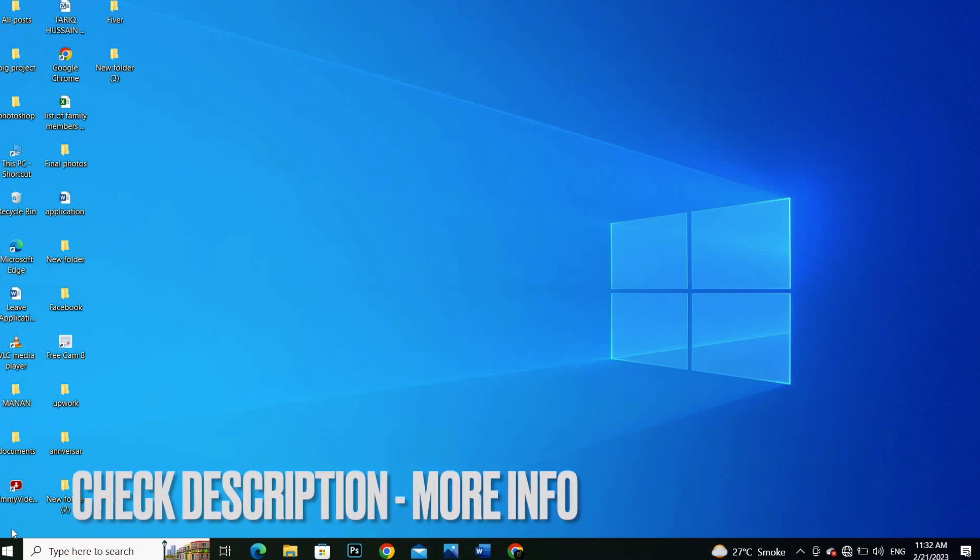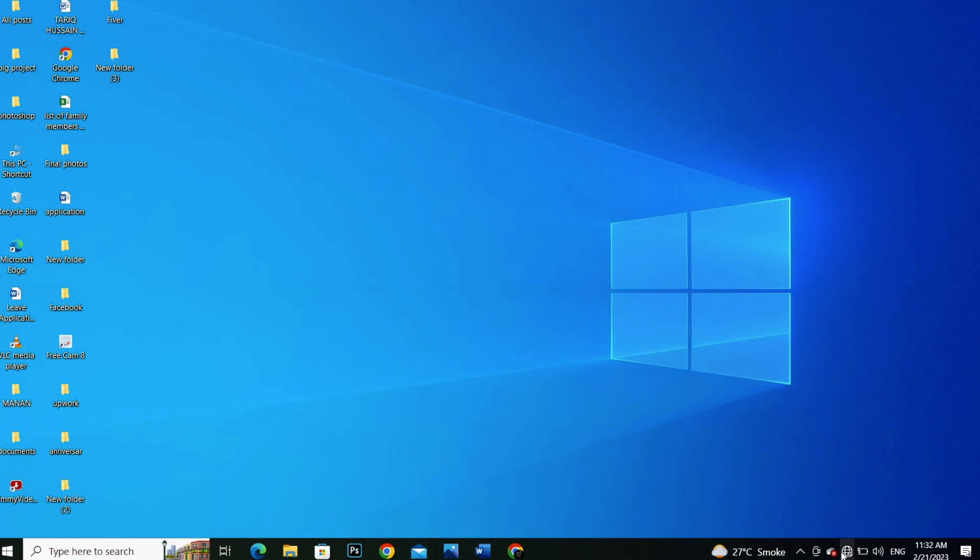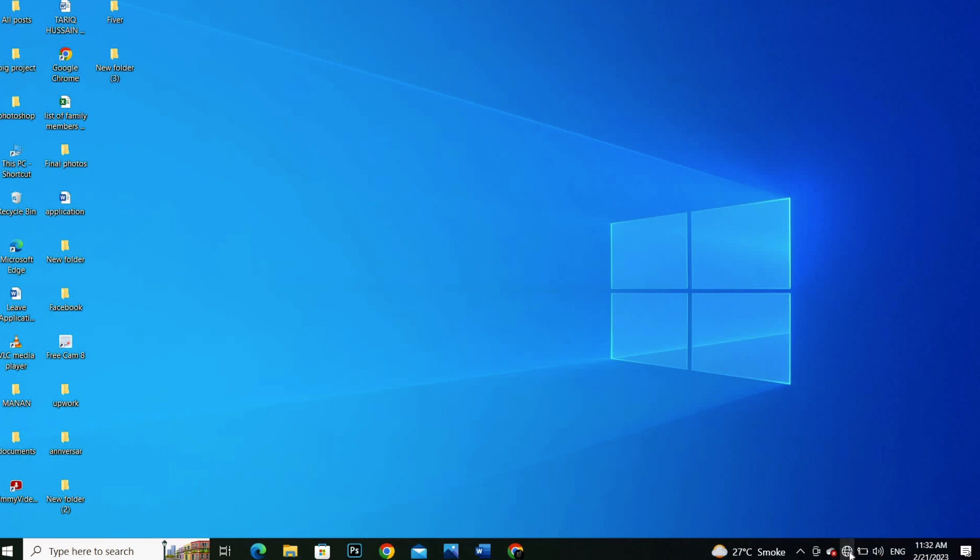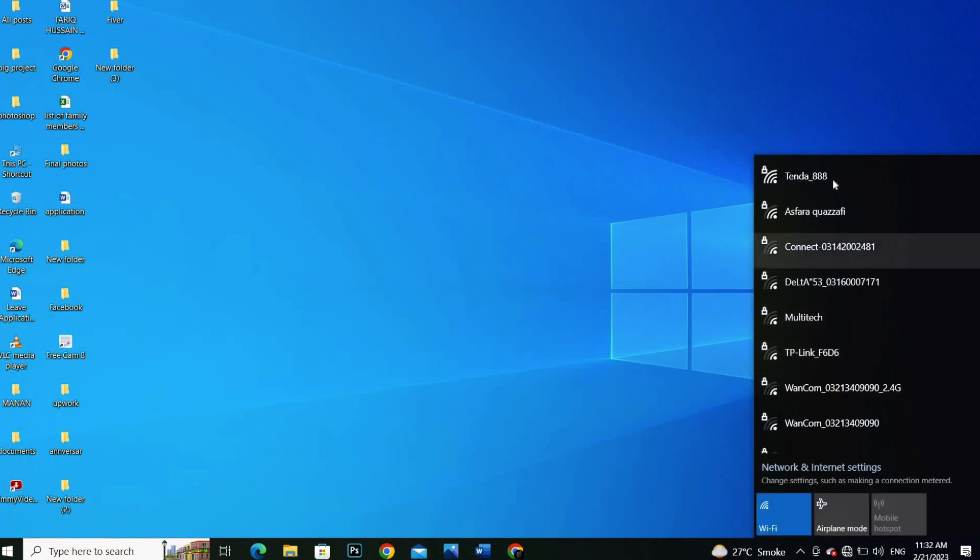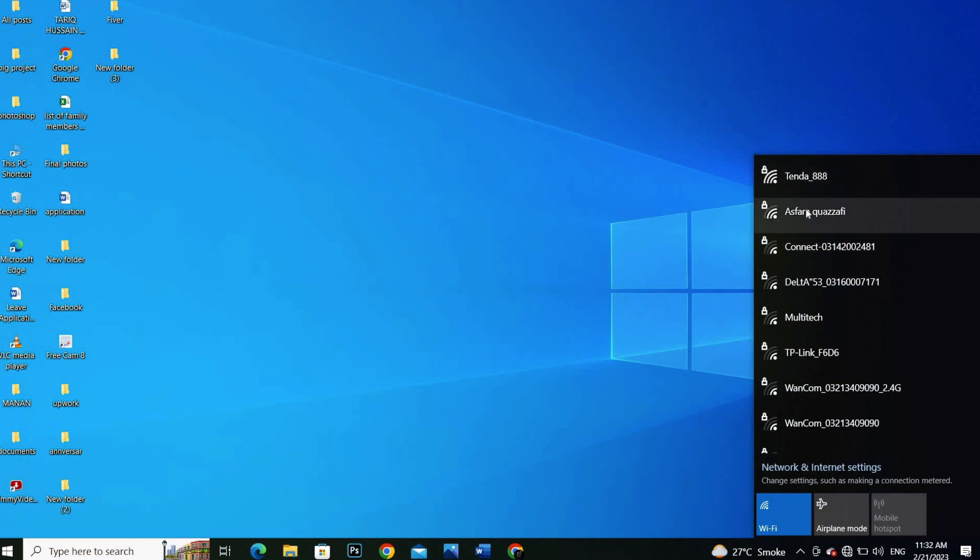First of all, you have to see this icon is showing like it's not connected with the PC or laptop. You have to click on this option and you will see all the networks which are showing in this window.